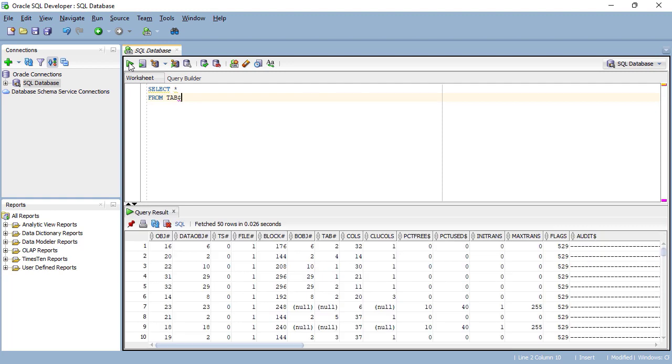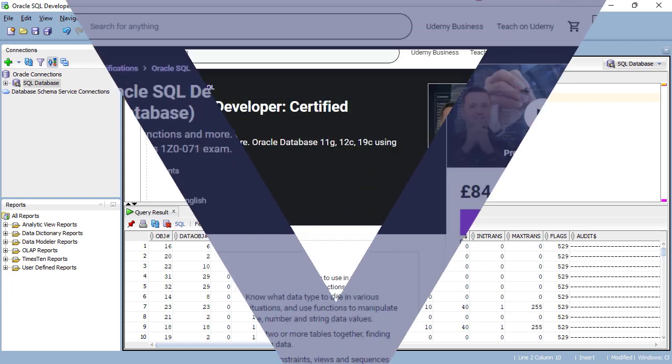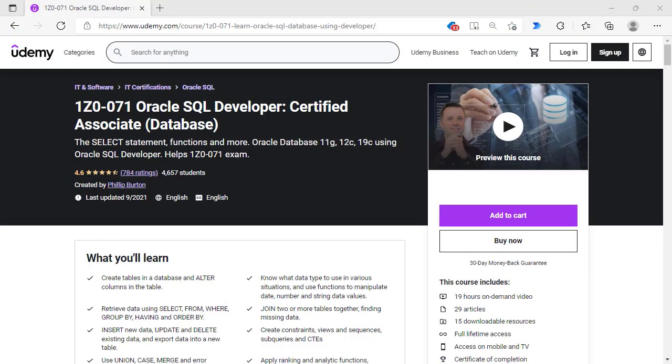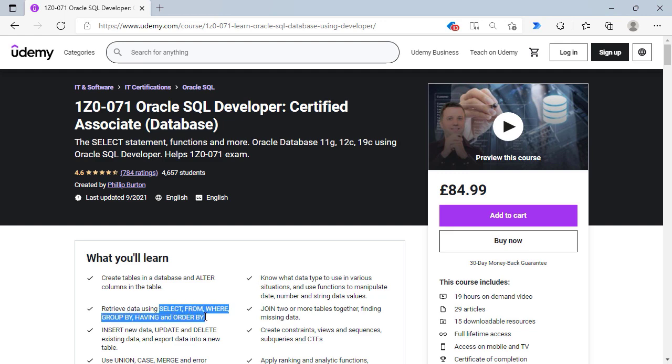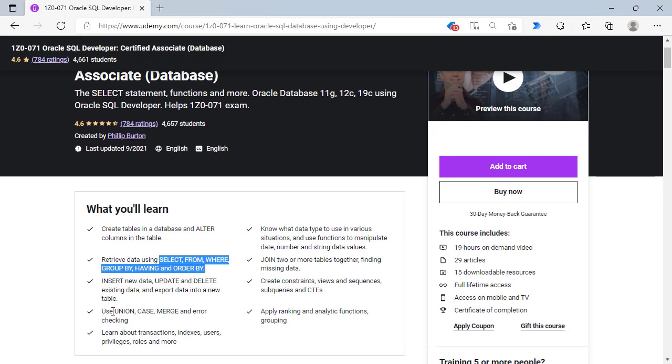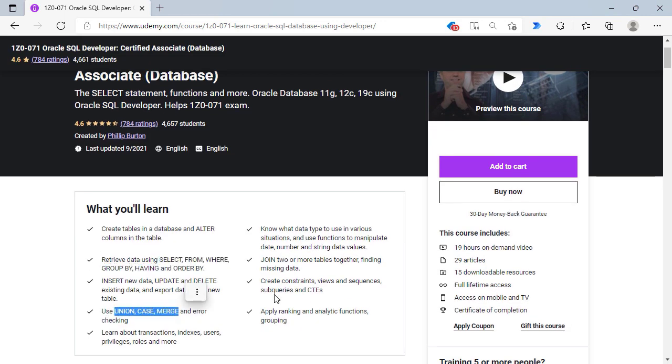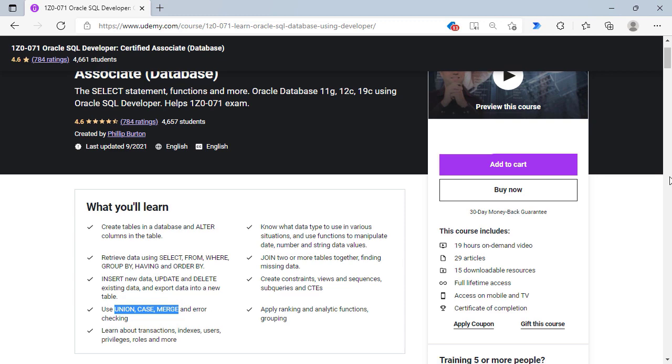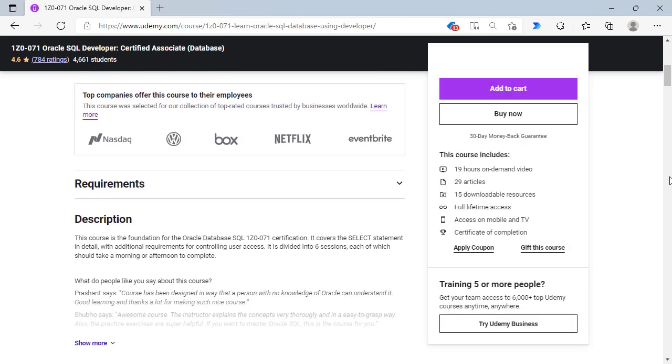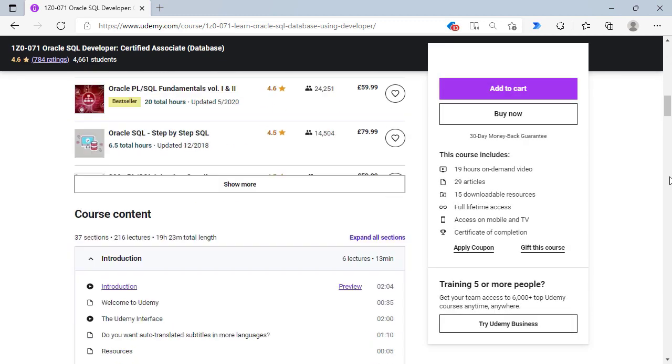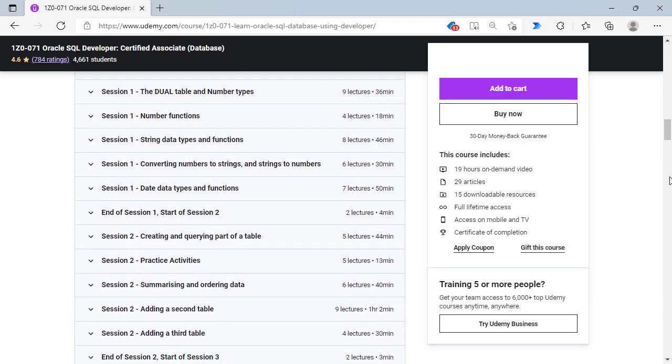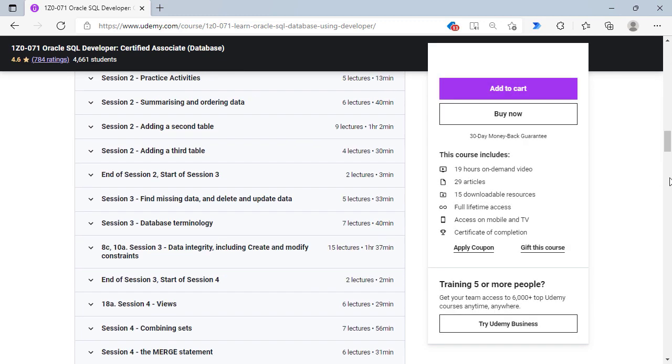Thank you very much for watching this video. If I can help you further with your Oracle SQL journey, then why not join me in my Udemy course? Here we'll create tables, learn how to use the six principle clauses of the select statement, learn about union, case, merge, find out about constraints and views, and so much more.